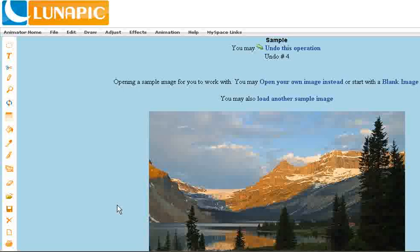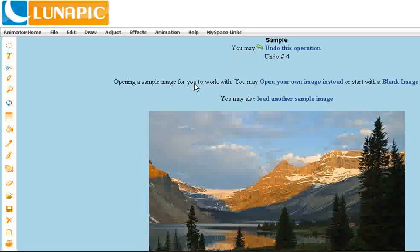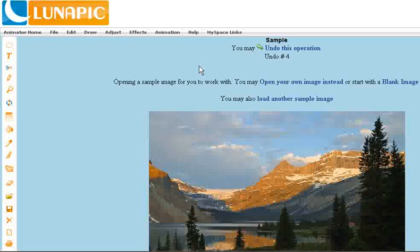I'm just going to use a sample mountainscape here. You can get this from the file sample image, but you might get a different image. You can also open your own images by going file, open image from the lunapic.com menu.